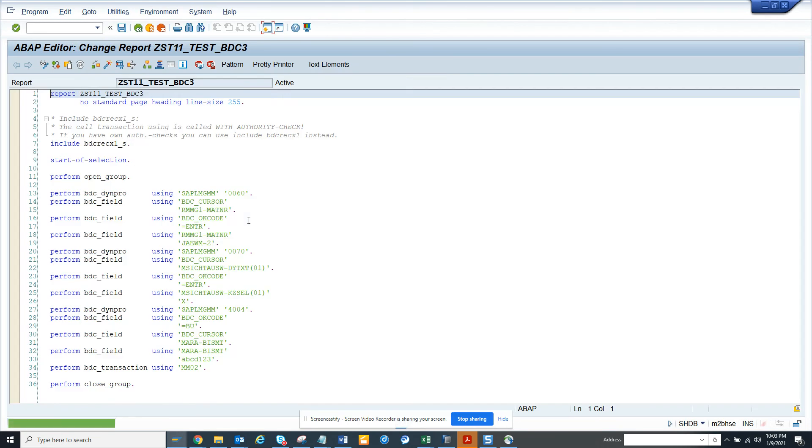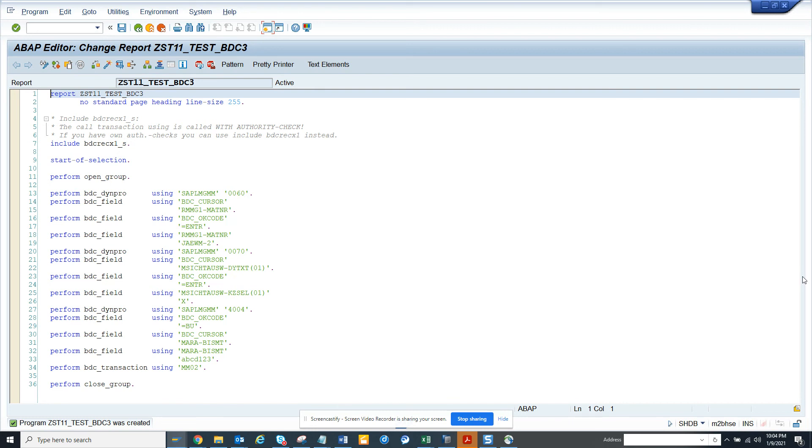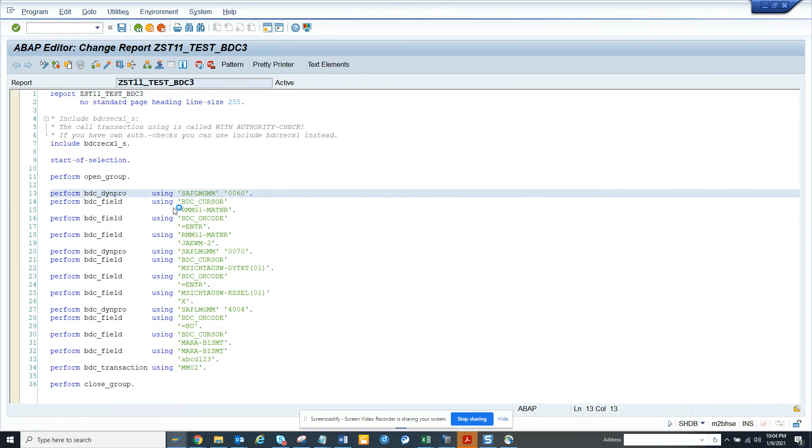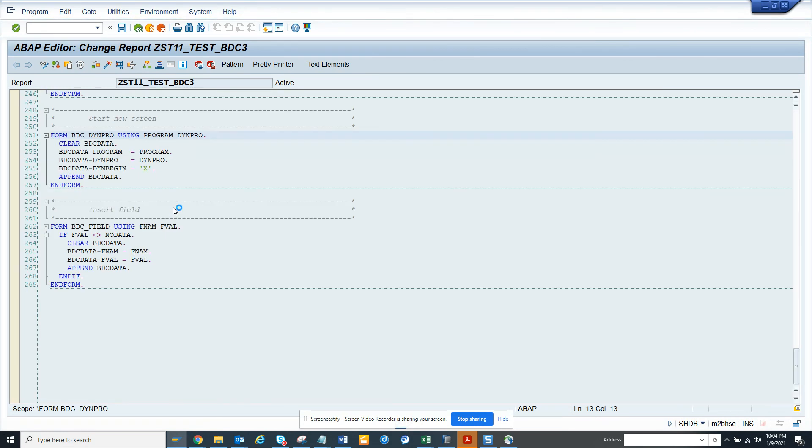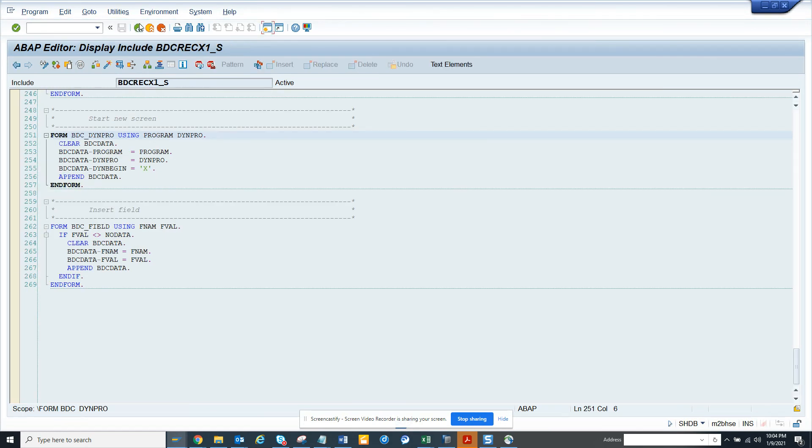You see, it's already activated. We can use it and now here we can add a selection screen or whatever you want to use this program. This is very helpful so you don't have to type in all the form routines and all those things. It's already created and you can use this very easily.